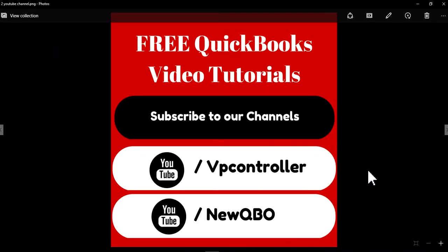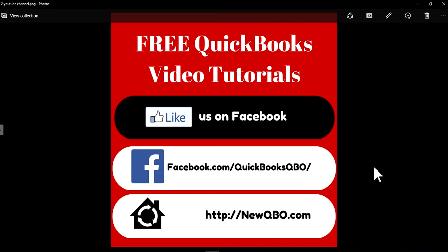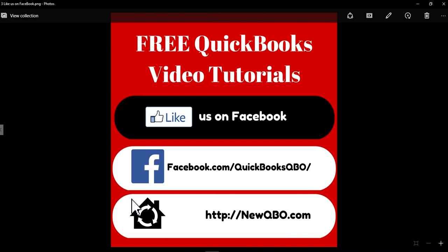So anyway, subscribe to our YouTube channels. We have two channels: VPController and NewQBO. You can also like us on Facebook and bookmark our website, NewQBO.com. Thank you for watching. Bye.